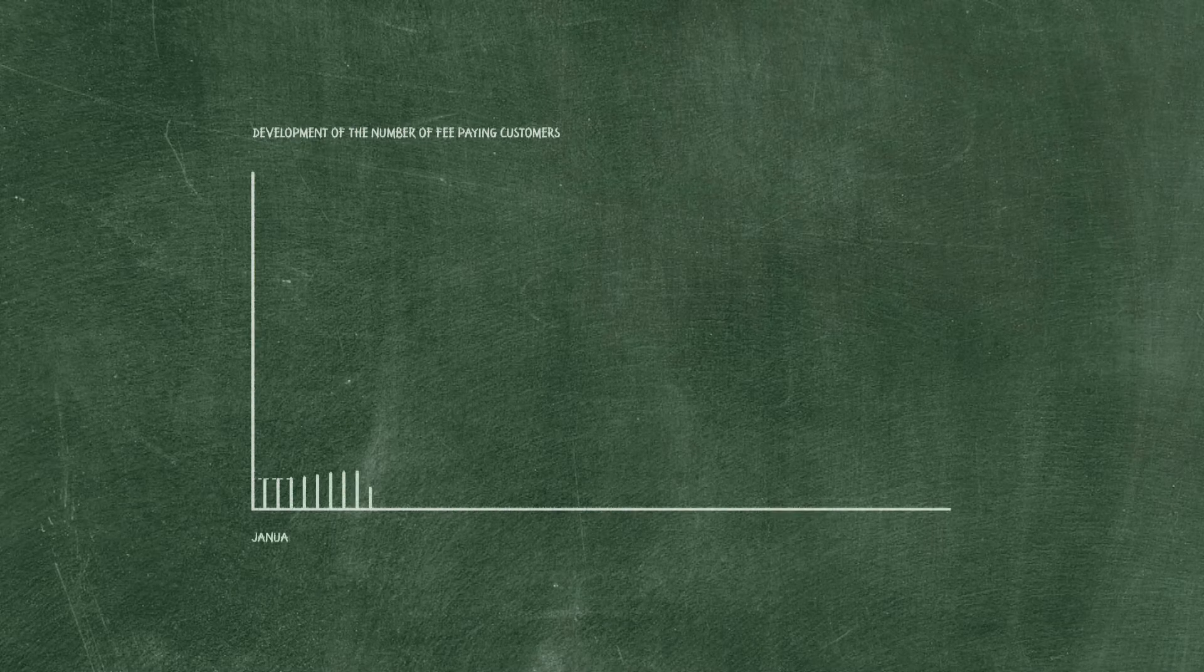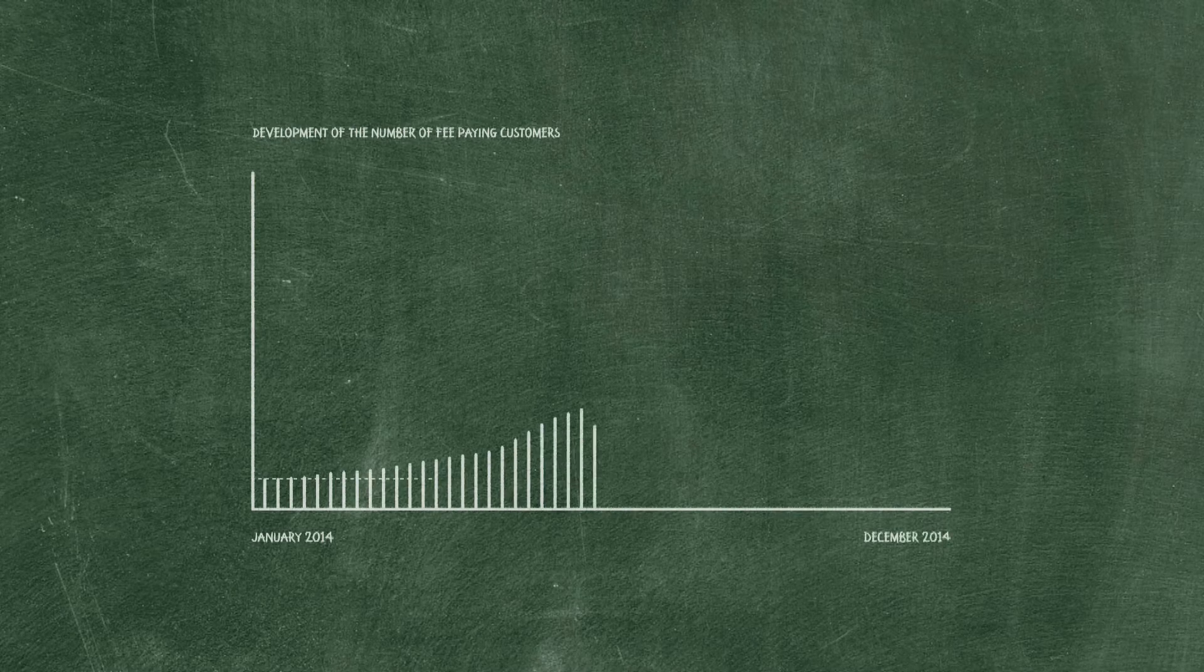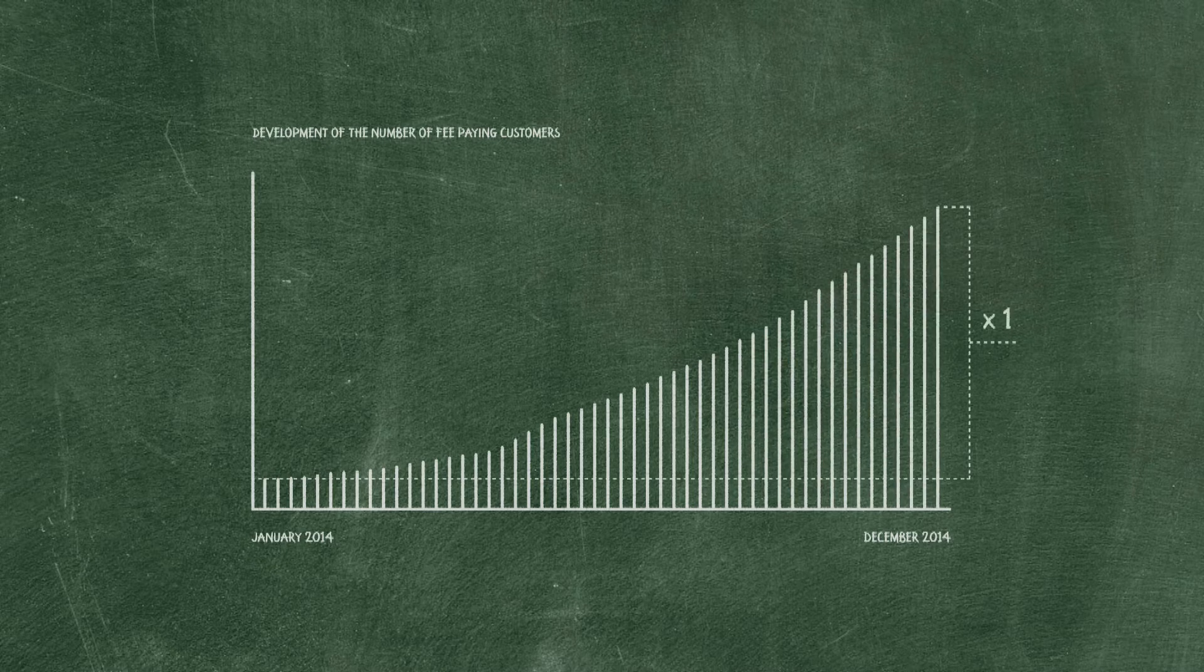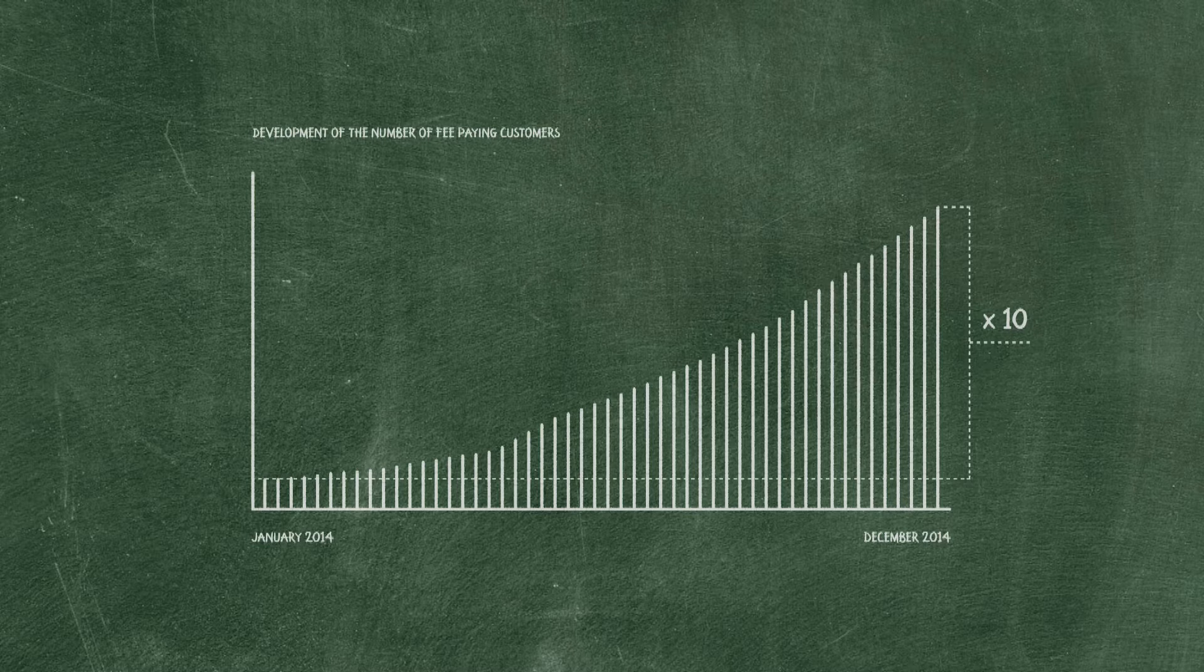To realize this relaunch, Knapp transformed in 2014 to an organization driven by the power of data and analytics. As a result, the number of customers multiplied by 10 within only one year.